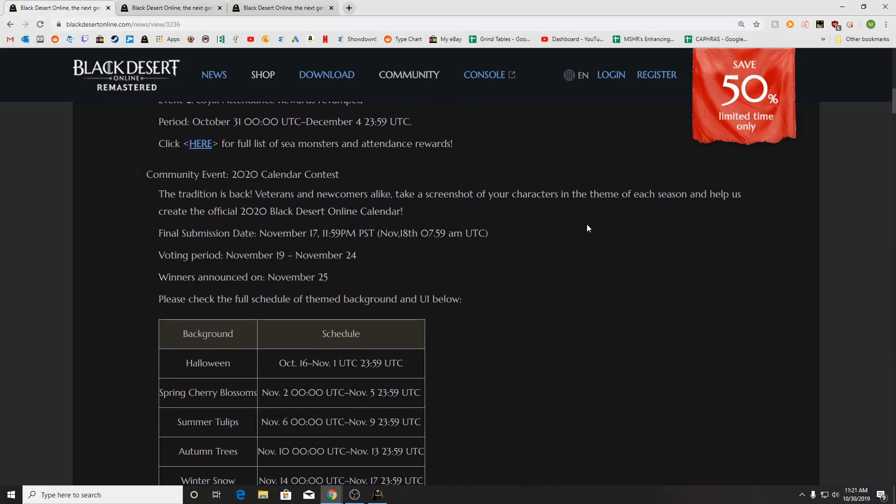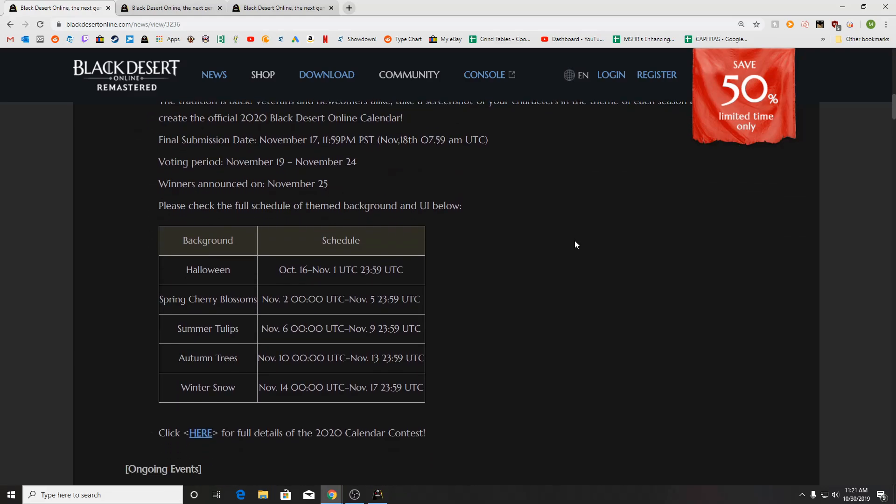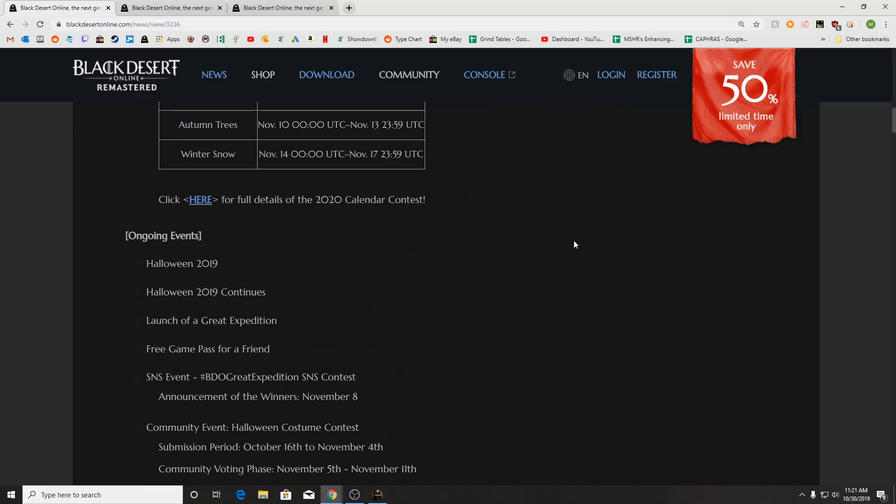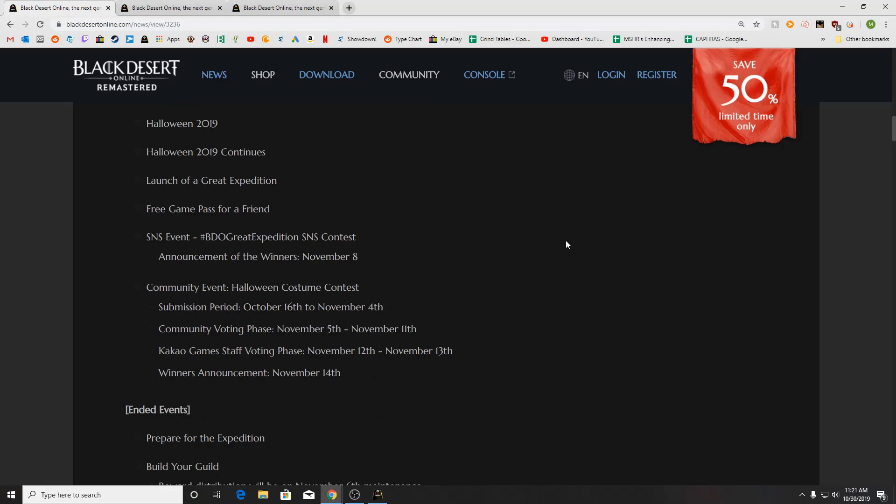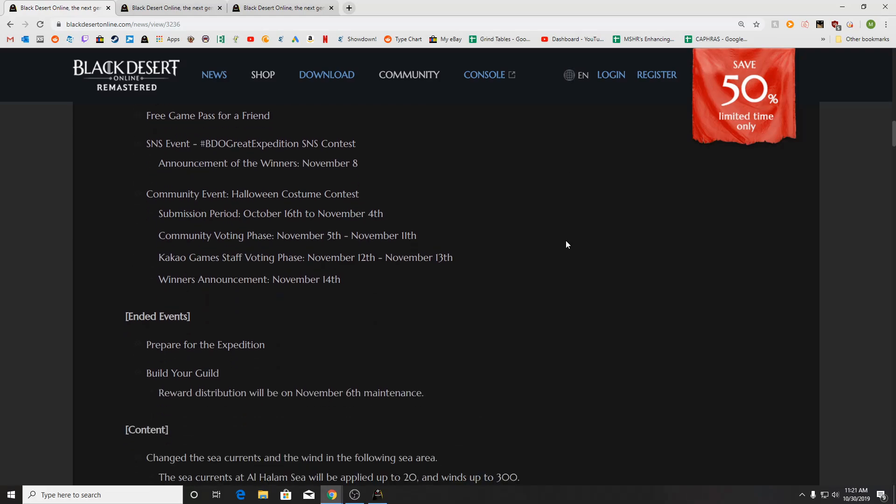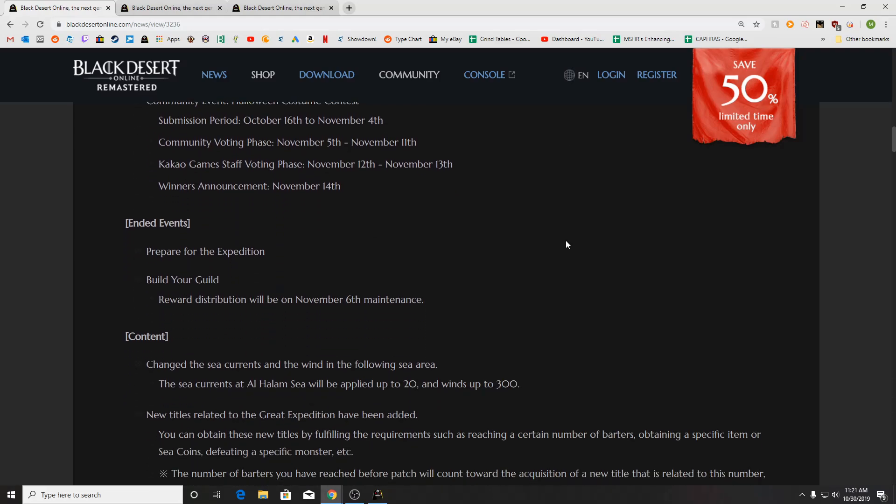There is the community calendar event that's going on. It's different screenshots to get put into the 2020 calendar that they do each year for the new year. Ongoing events, Halloween 2019, launch the Great Expedition, free game pass, screenshot thing, community event for the costume contest still going on.